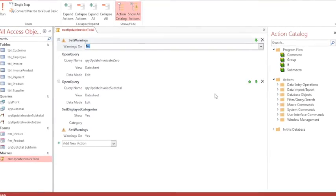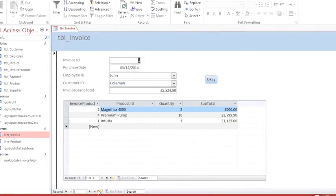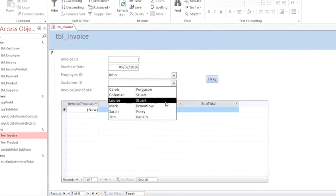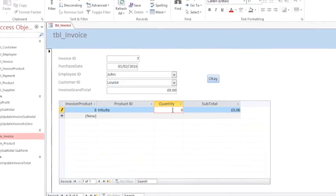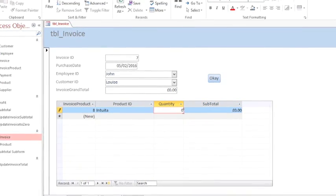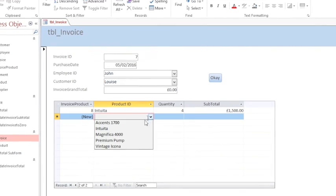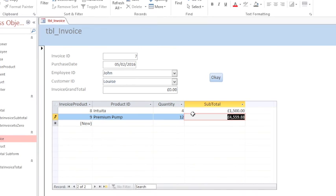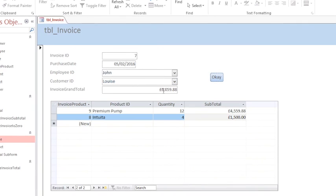Now if I go back to my form and add a new record — I'm going to select my employee, select a customer, and then choose some products: four of these and 12 of these. We hit OK, we get no error messages, no warning messages, but the invoice grand total has been updated automatically.